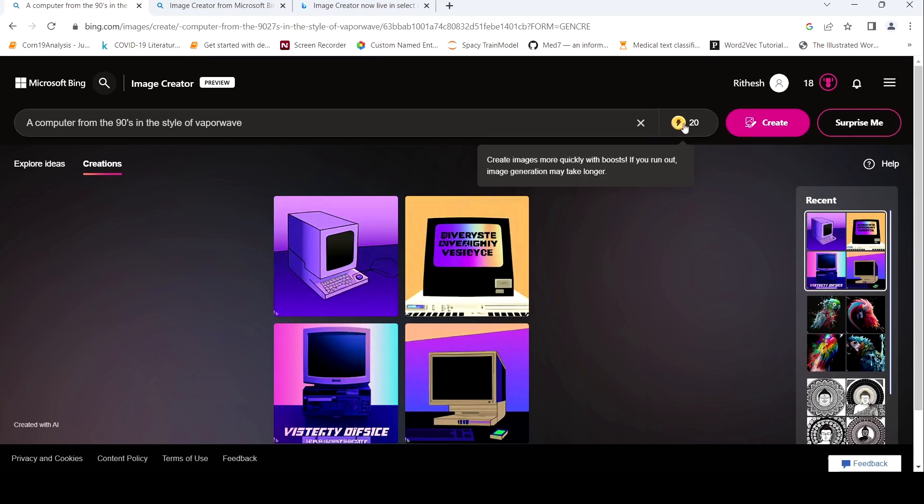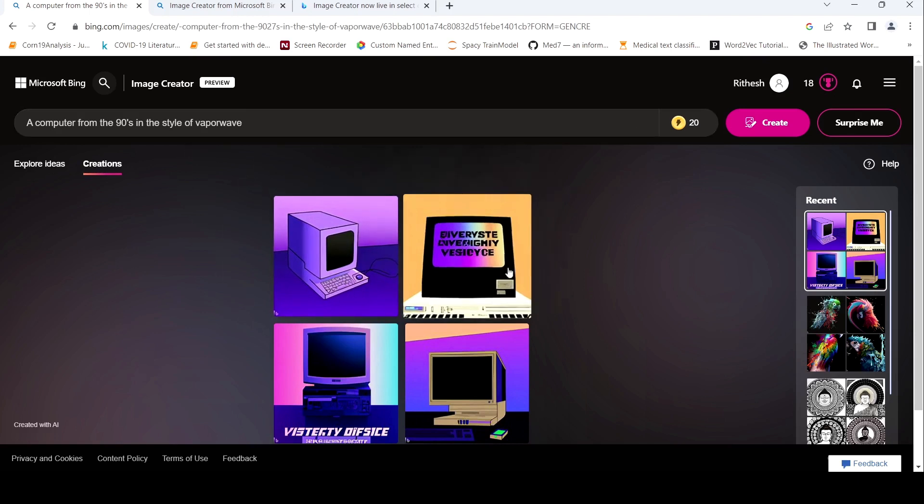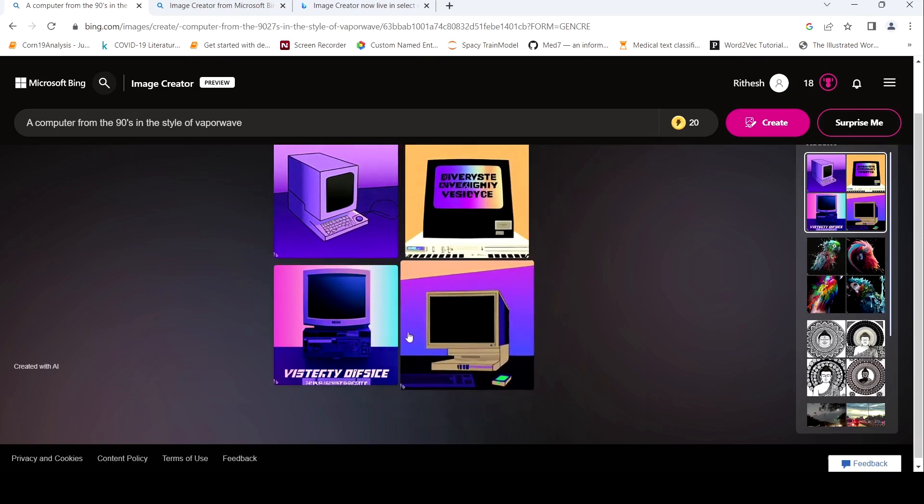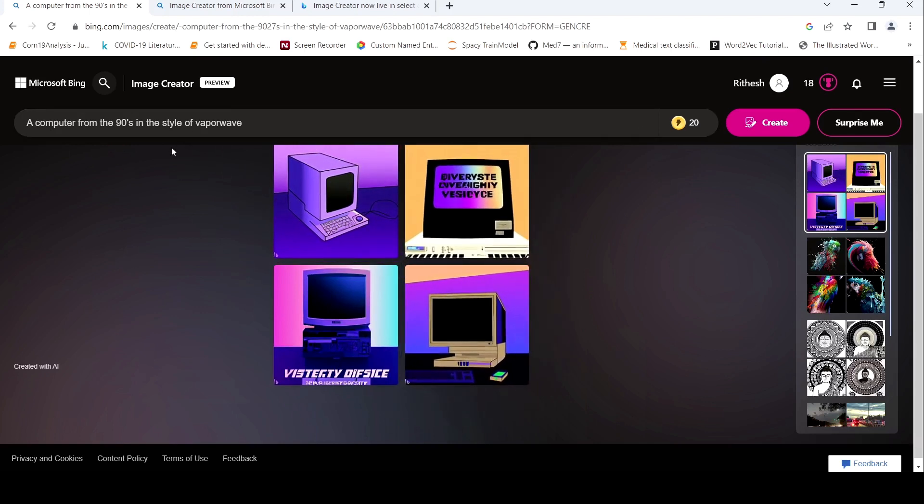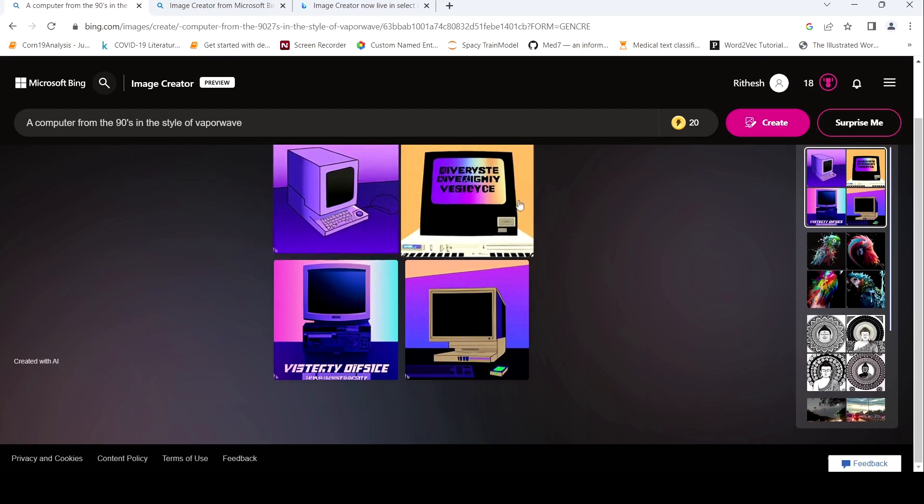So this is about creating images faster. If you run out, image creation may take longer. So initially, you are given some 25 boosts over here and based on this prompt, these four images were generated. So this is based on this prompt. So it generates four images for you to choose from.